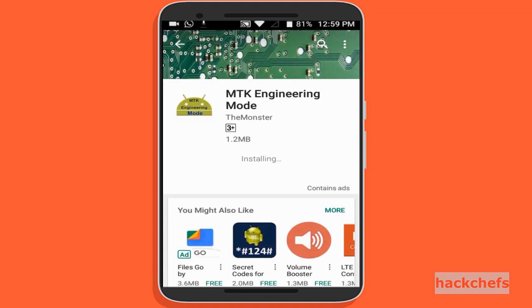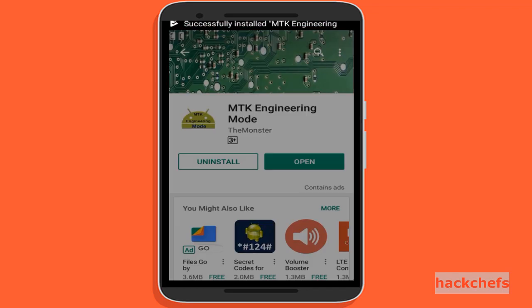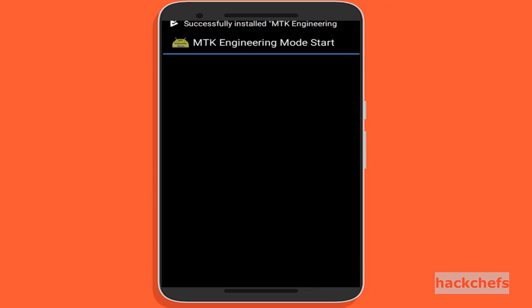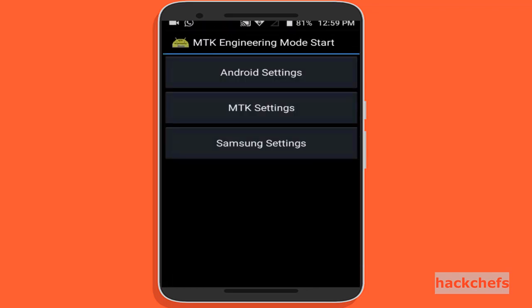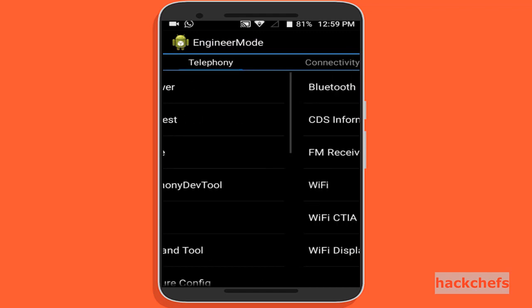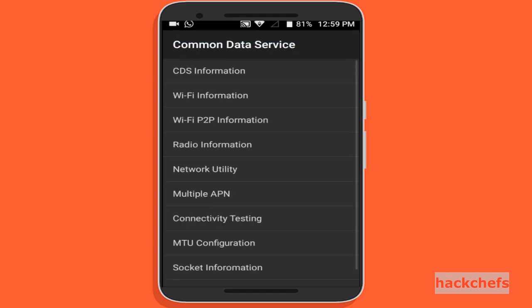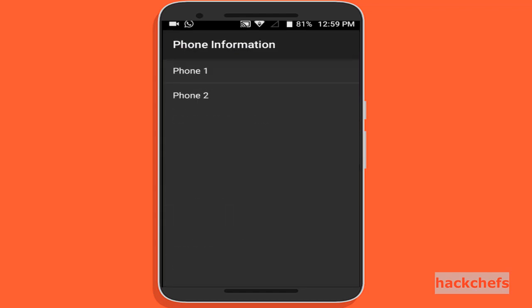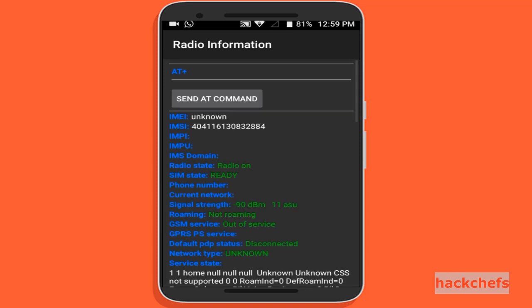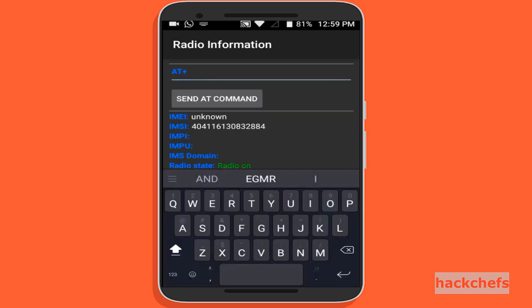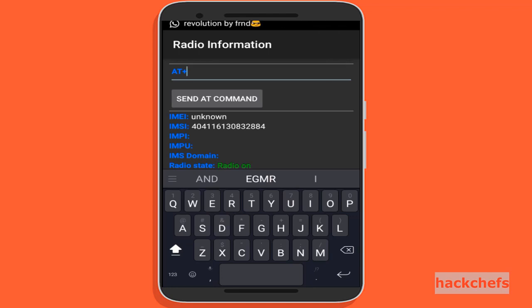Open the app, tap on MTK Settings, then tap on Connectivity, then CDS Information, and tap on Radio Information. You will see two options: Phone 1 and Phone 2. If you are using a dual SIM phone, it will show Phone 1 and Phone 2. If you are using a single SIM phone, it will show Phone 1 only.